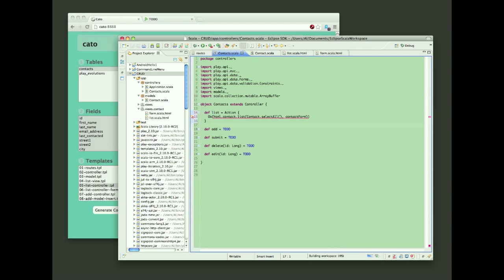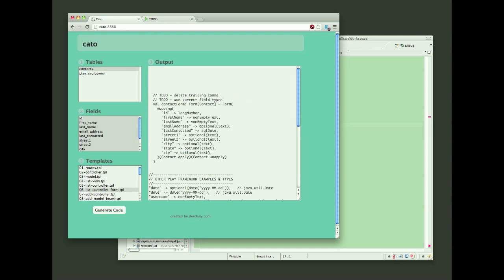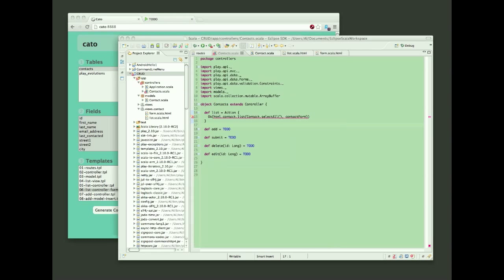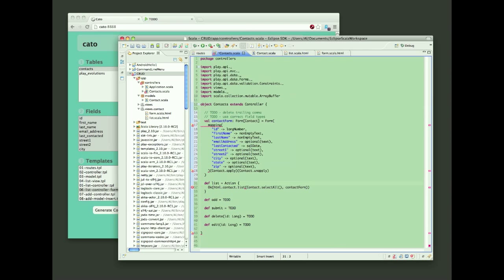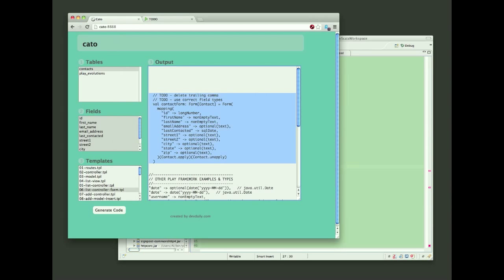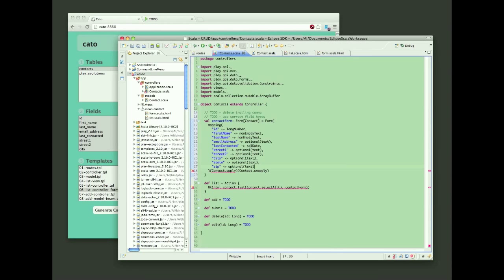And then I need to generate the form. So I'll go back to Kato, select another template, generate that form. And again, I'll copy it from Kato and paste it into Eclipse. And then there will be a little bit of cleanup work I need to do here, in particular with the date field. And you can see I also generated the date helper, and I'm just going to copy and paste that.